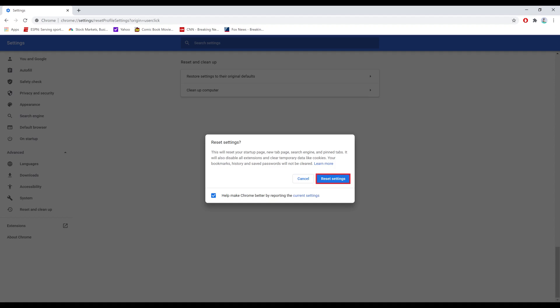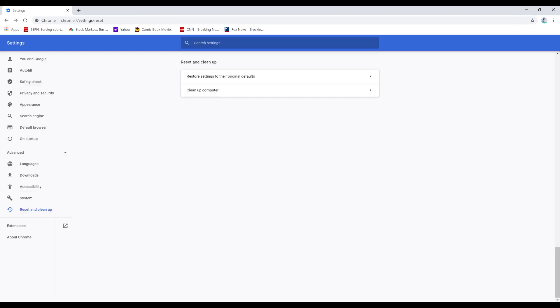Step 5. Choose Reset Settings. The dialog box will close, and your Google Chrome settings will automatically be completely reset.